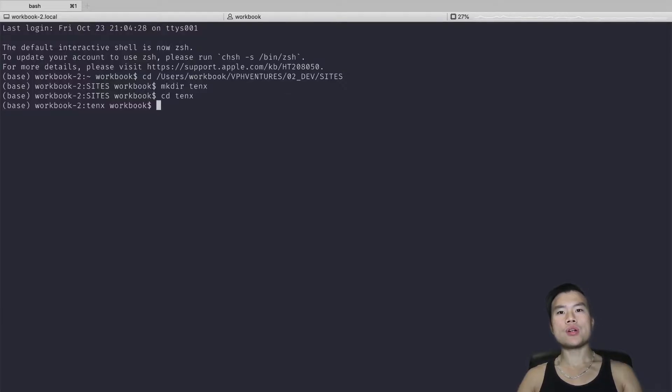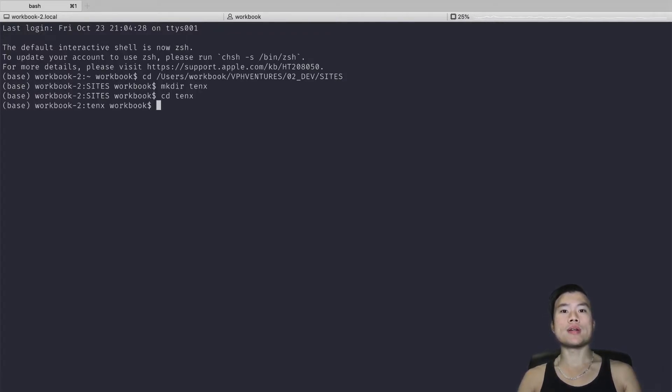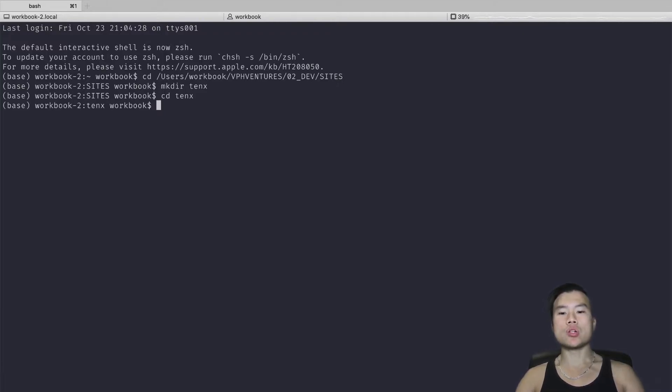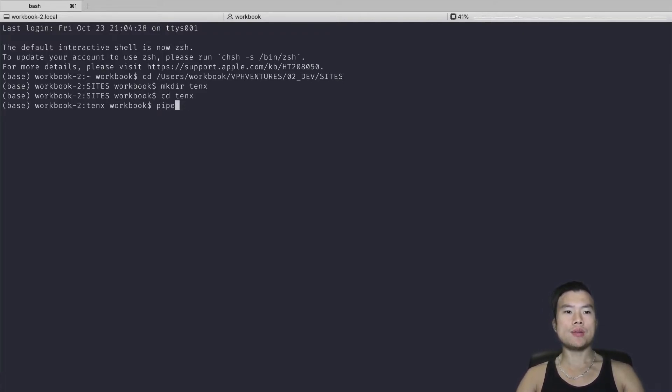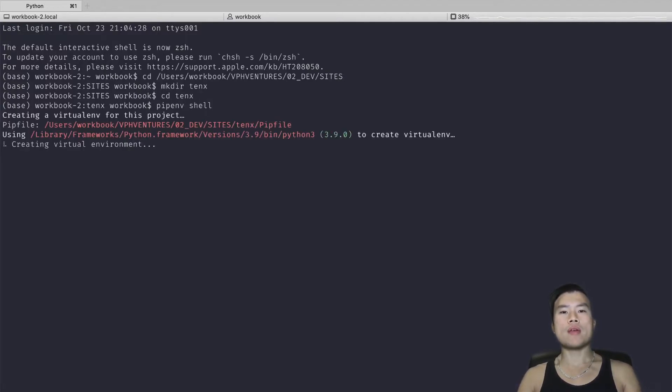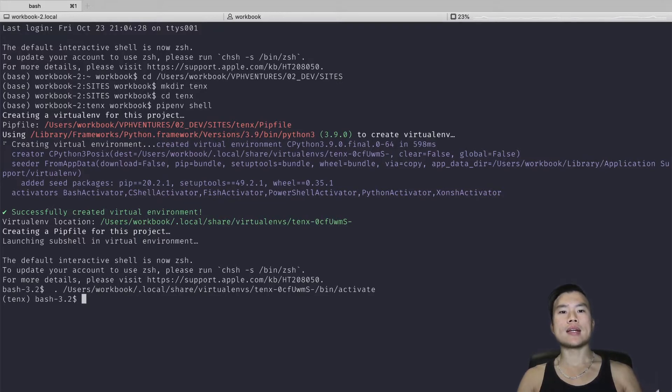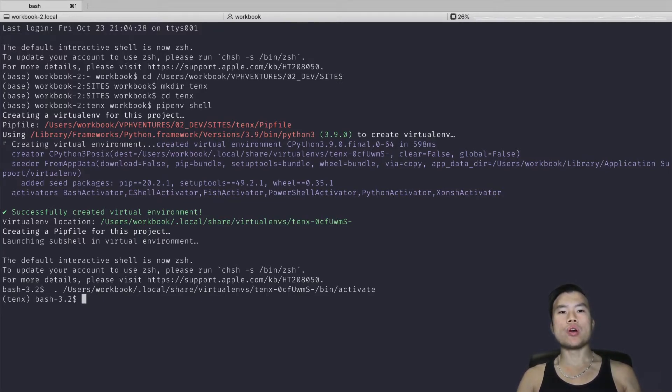And in this folder, I will create a new virtual environment. For creating virtual environments, I usually use pipenv library, which is very easy to use. You just type in 'pipenv shell' and a new environment with the newest Python 3.9 that I installed before will be created. So now I'm ready to go.